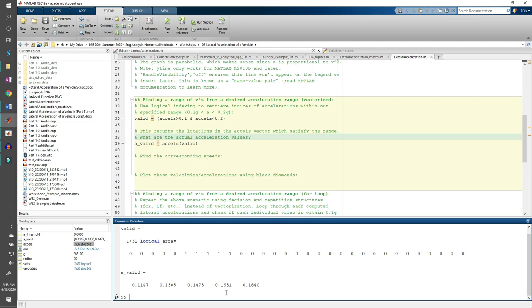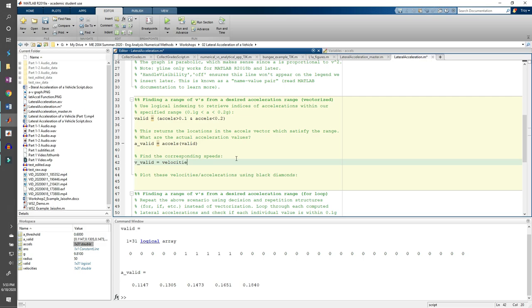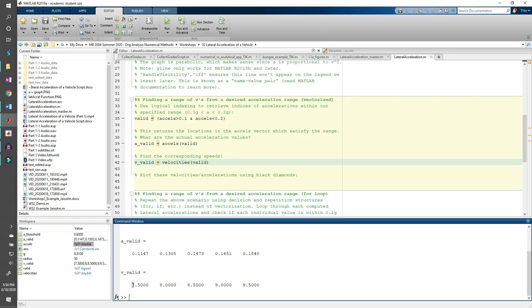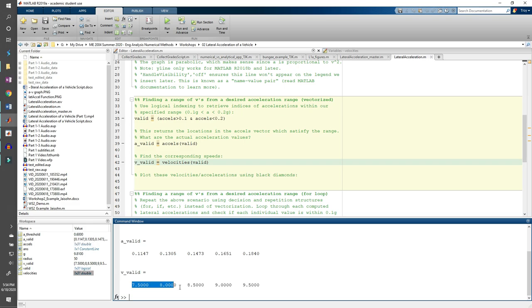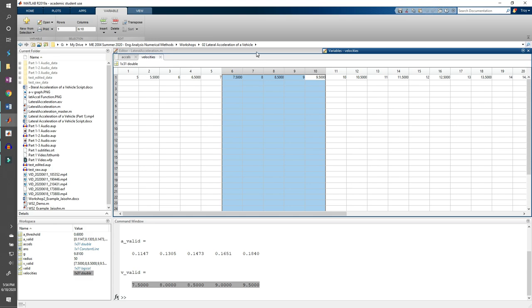We can do something really similar. Let's store the valid velocities in the variable called v underscore valid. And we get the velocities that correspond to accelerations between 0.1g and 0.2g. Once again, these are the 6th through 10th elements of the velocities vector.